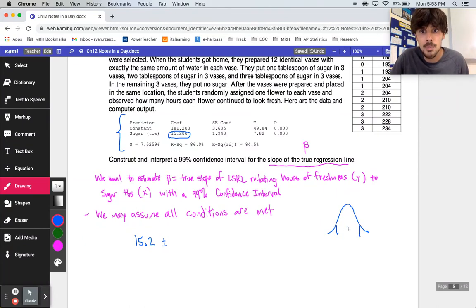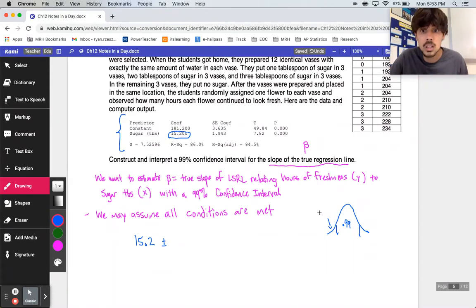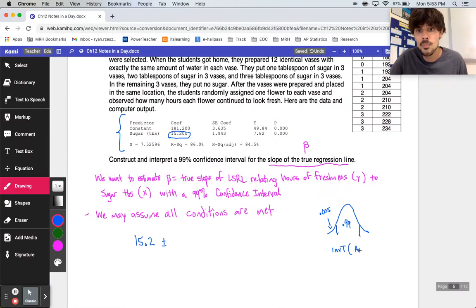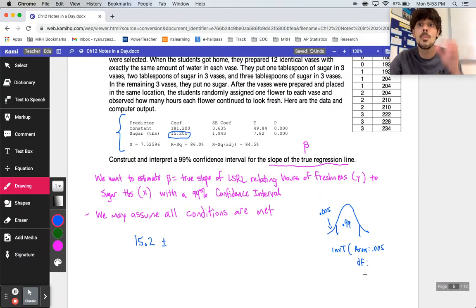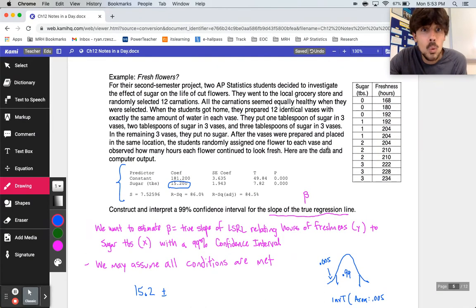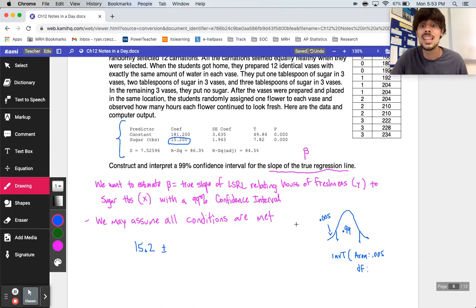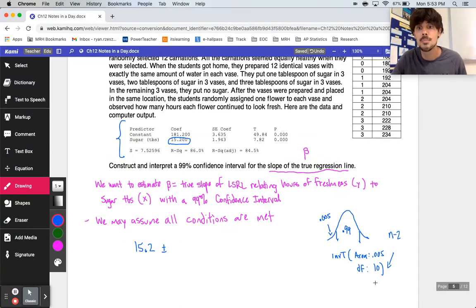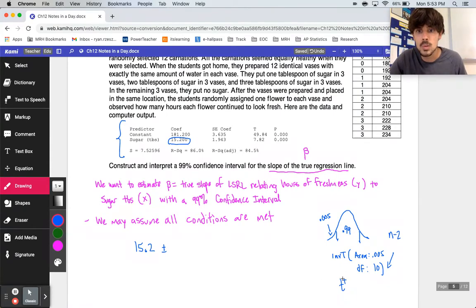We add or subtract a critical value times the standard error. To get the critical value, the area in the middle is 0.99, which leaves 0.005 on each side. I do an inverse t with an area of 0.005. For degrees of freedom, with two-variable LSRL problems it's n minus 2 — not n minus 1. There were 12 carnations tested, so we have 10 degrees of freedom.